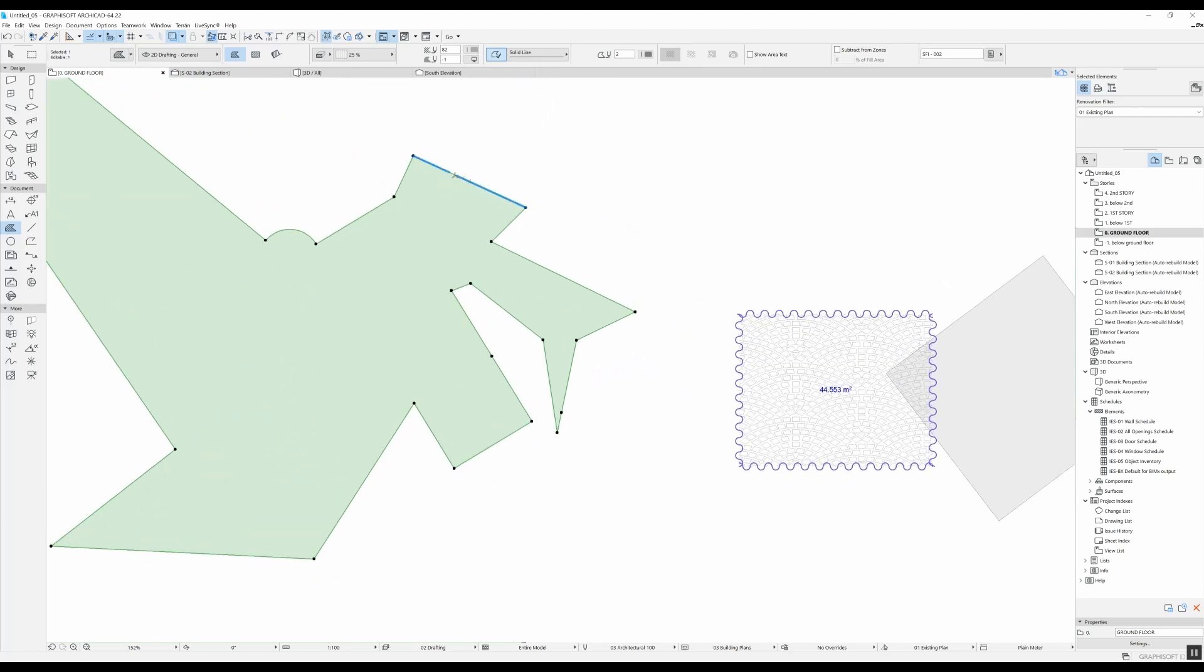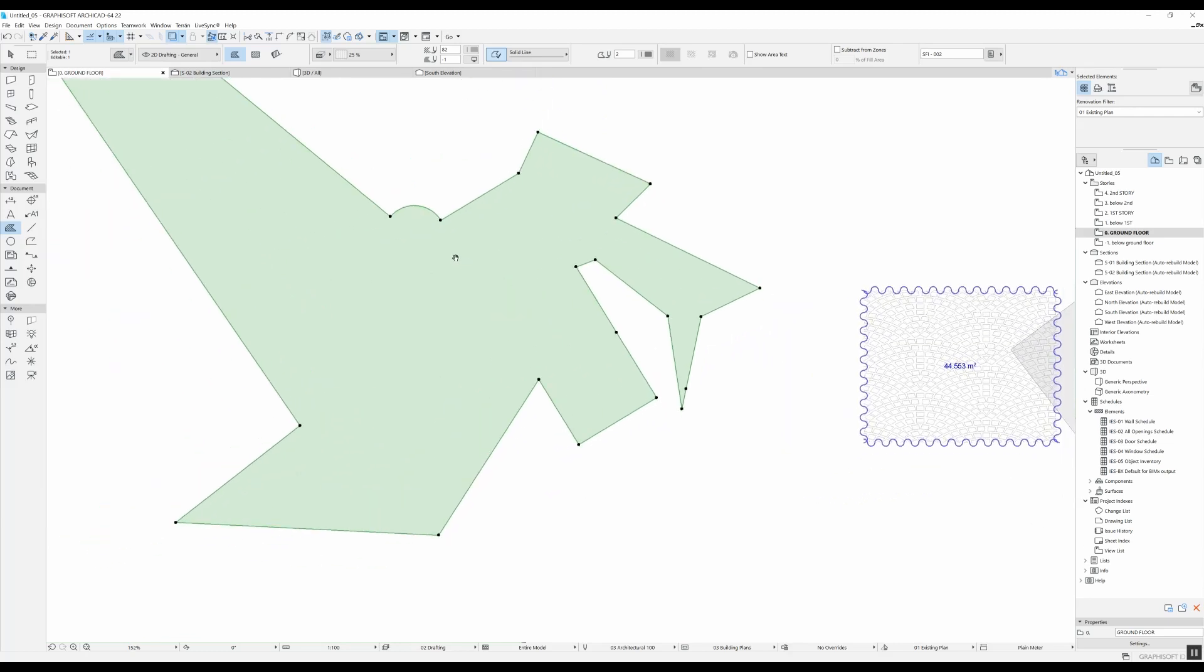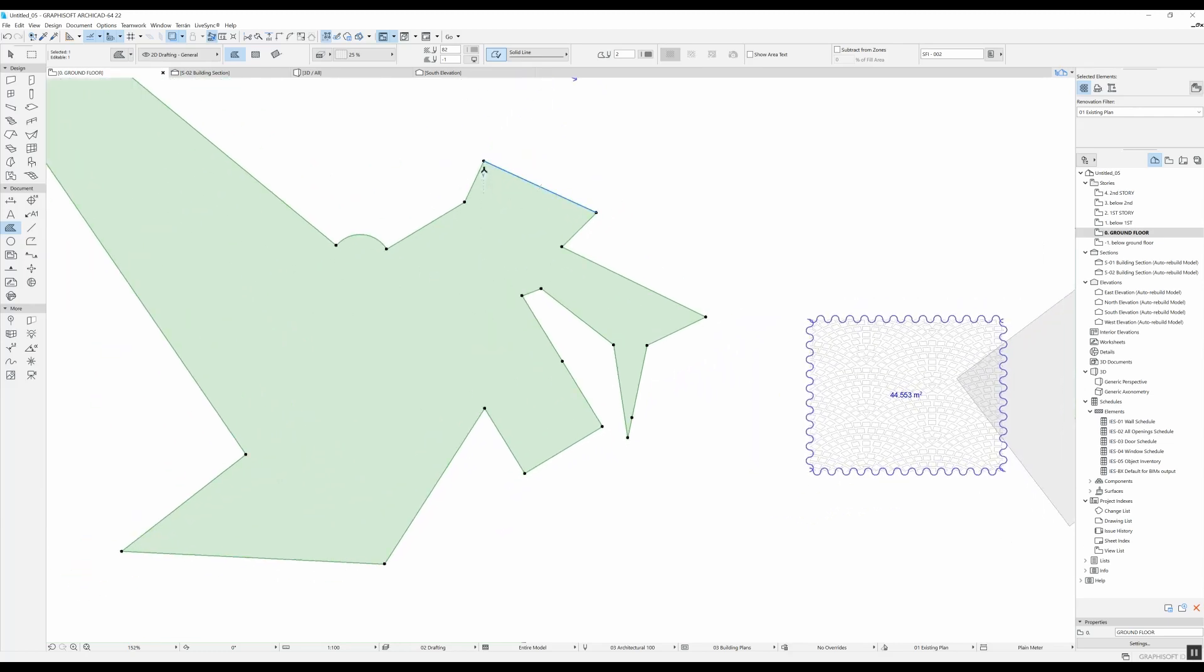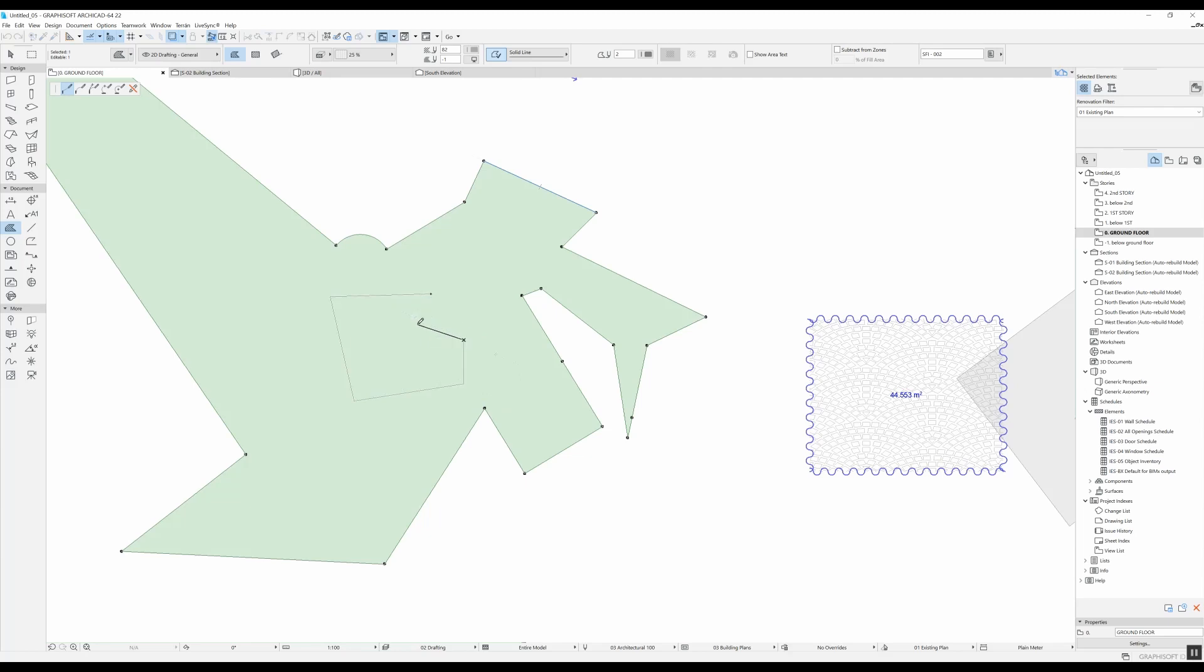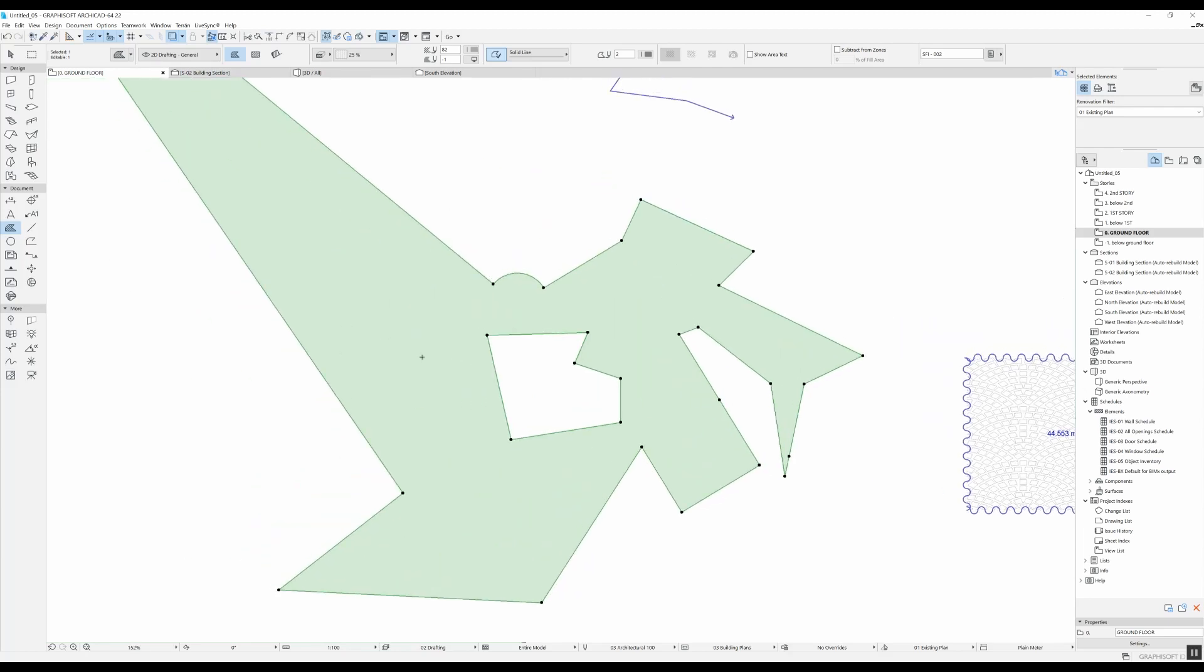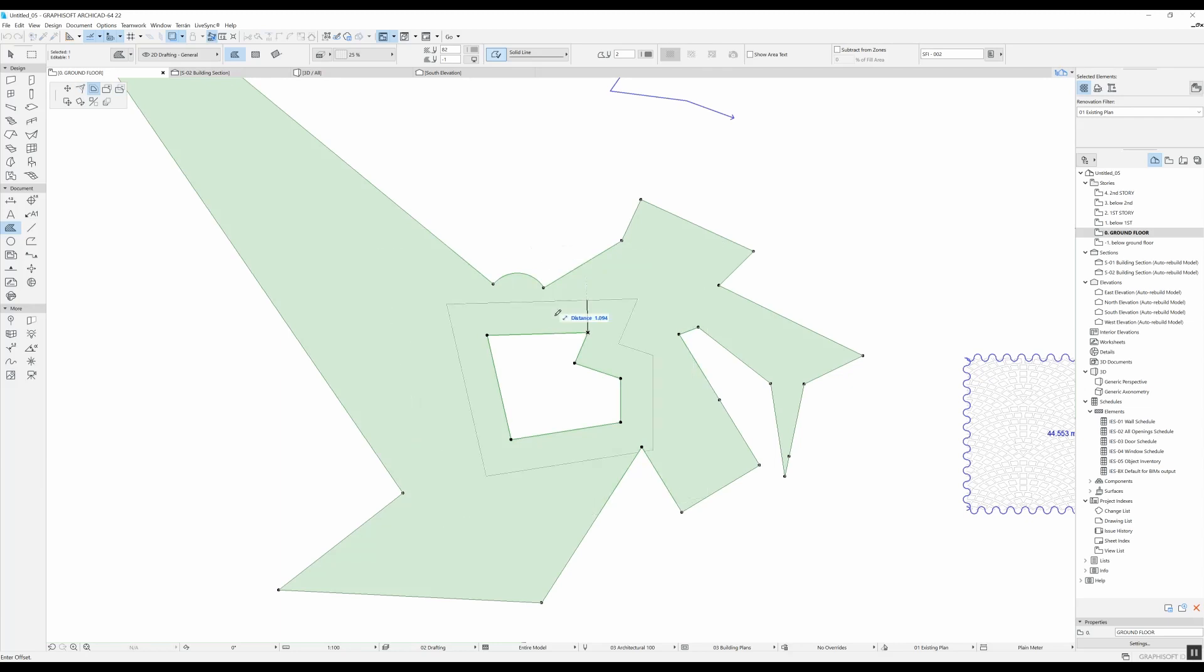Another thing that you need to know is how to subtract from your fill. So you click here and you should select this option, and then you can draw whatever you want and you're just going to subtract from your fill. You don't always have to select this option here.